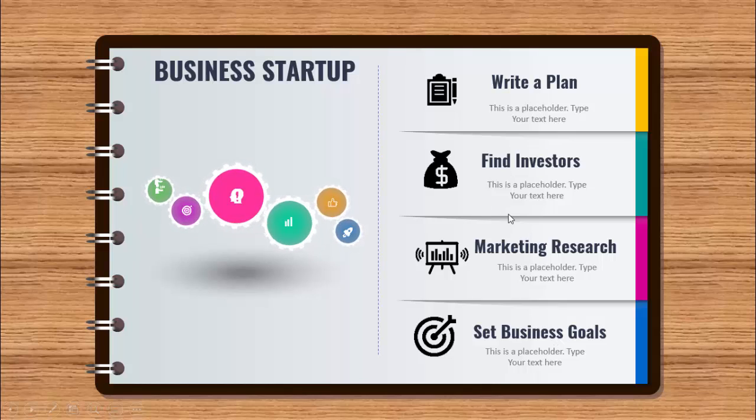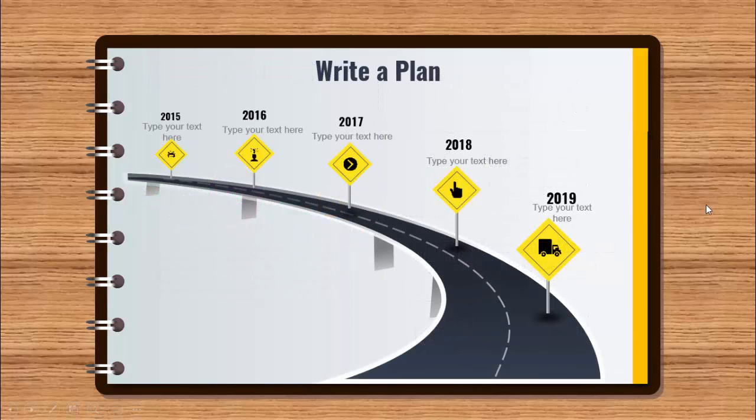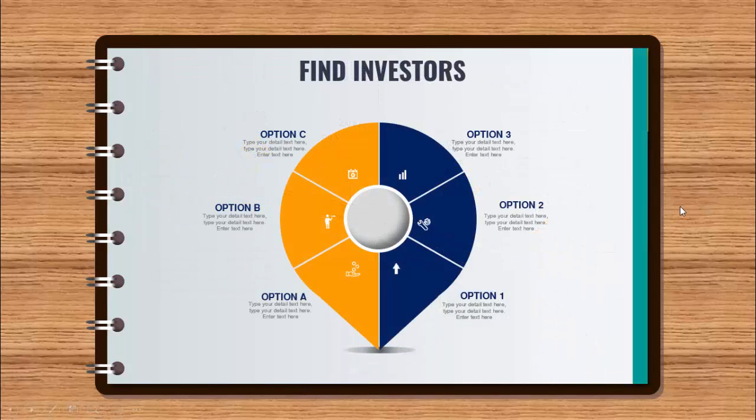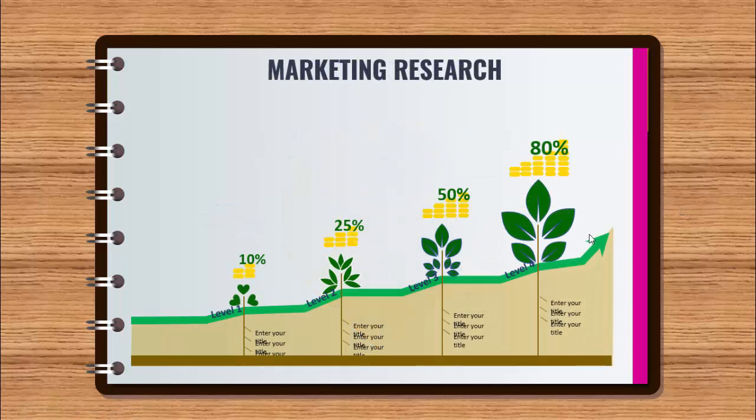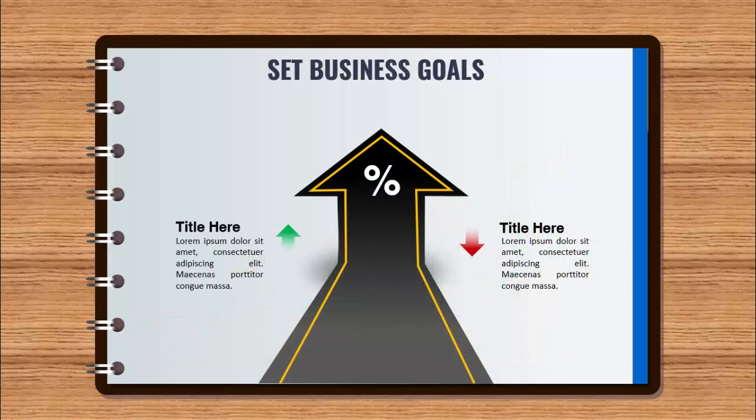So all these things I'm going to explain one by one in each slide. So when I click, it will show write a plan so that you can put a plan for your startup and then you can find the investors. You can add your own text here. Then we are talking about the market research and the last thing is set business goals. So let's see how to do this in PowerPoint.